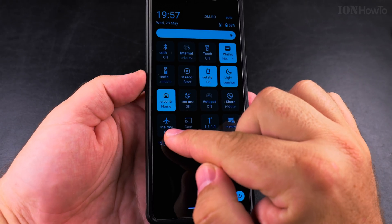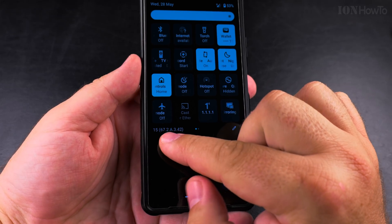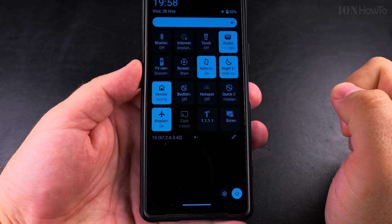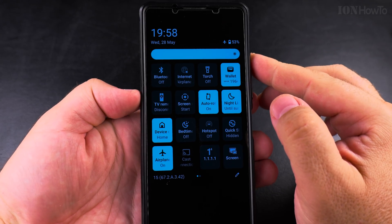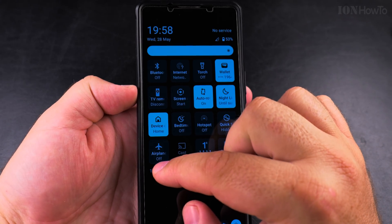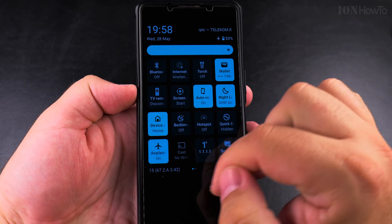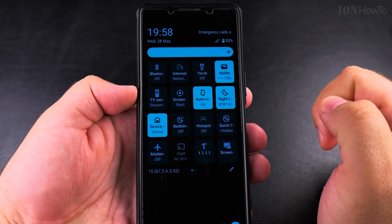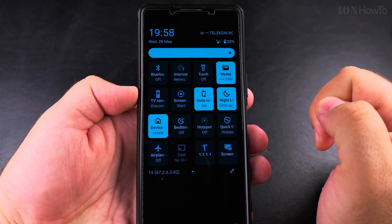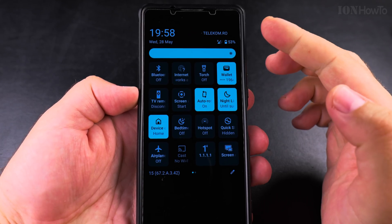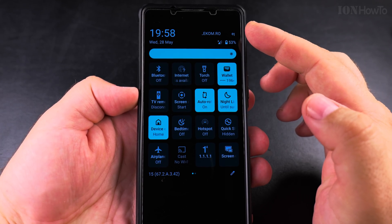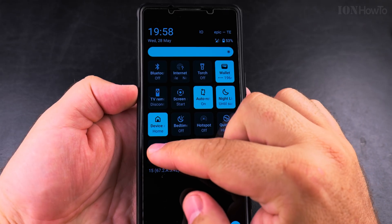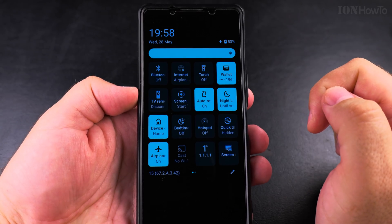To enable airplane mode you have this button here. So now it's off, now it's on. Airplane mode is off now, it's connecting to the mobile provider, and now it's off.